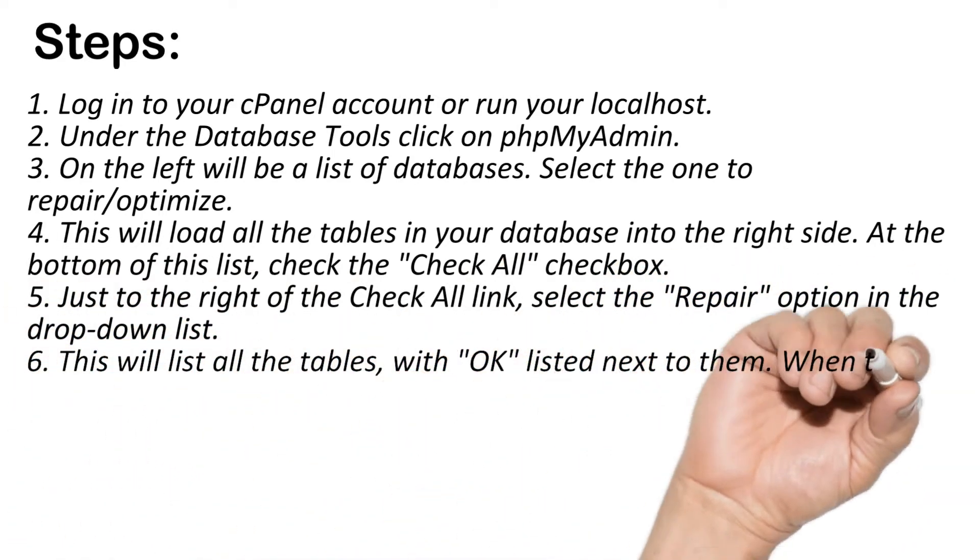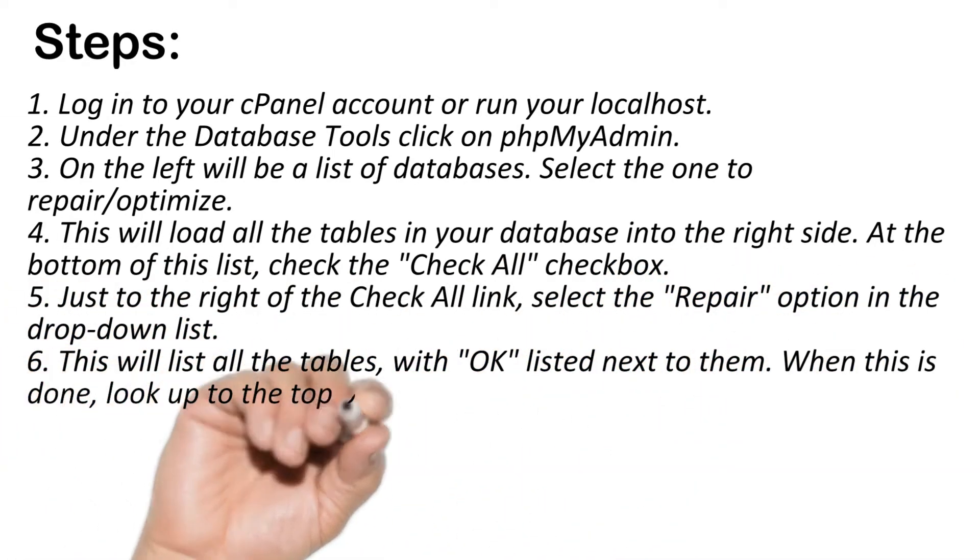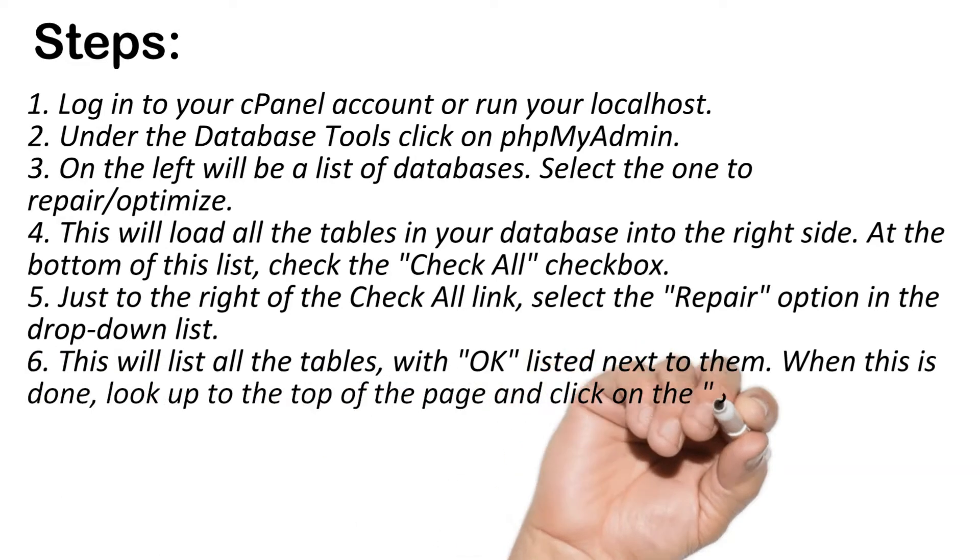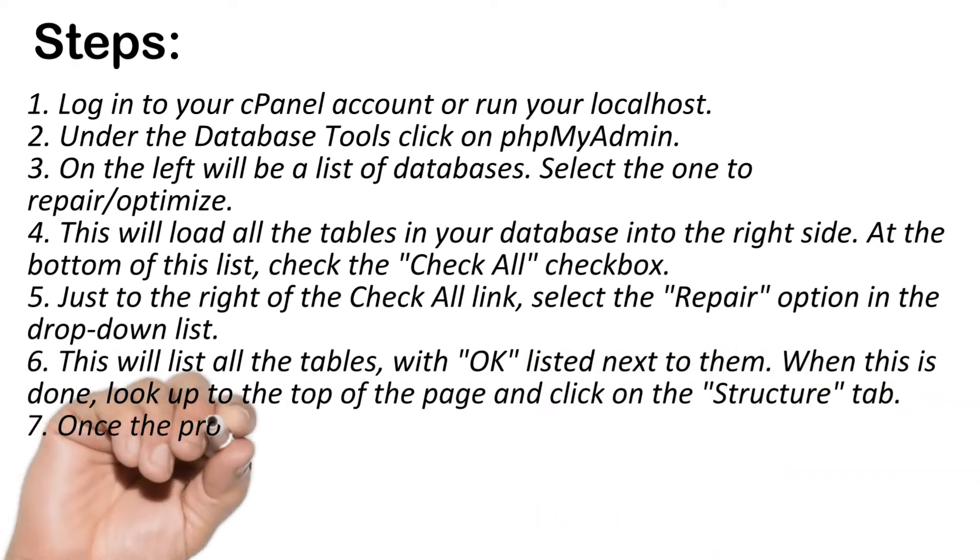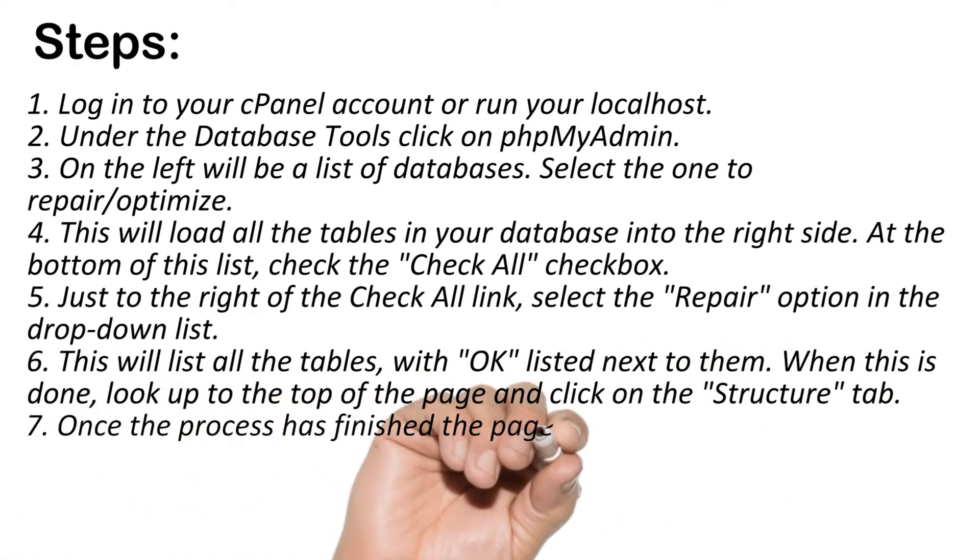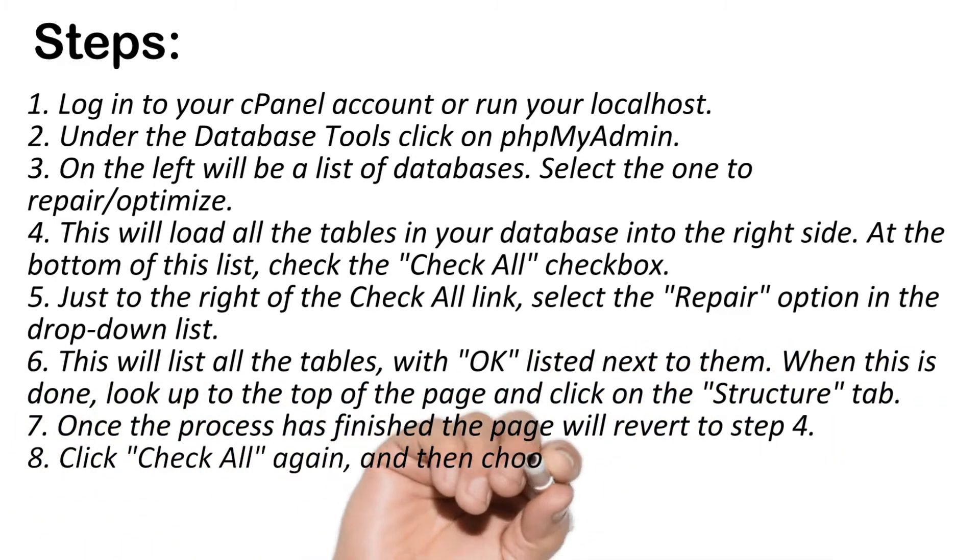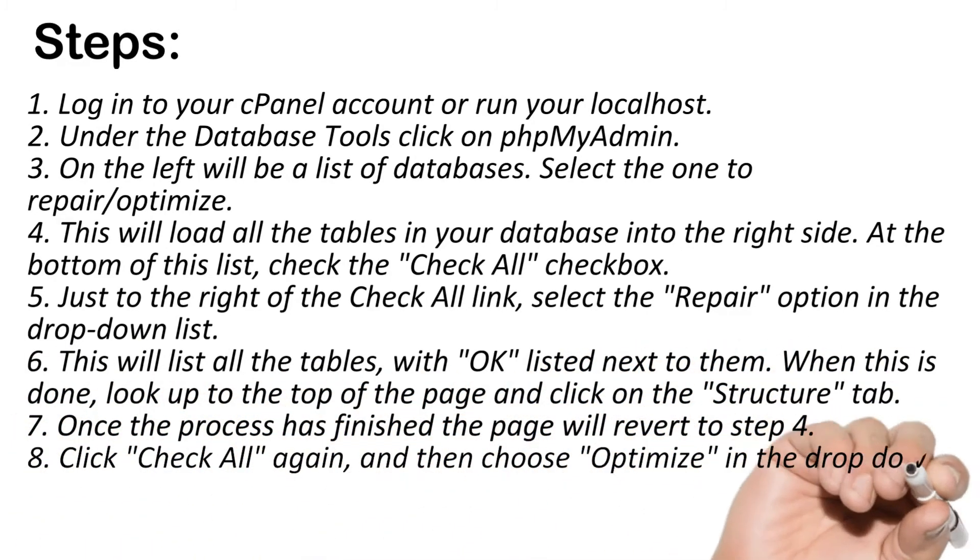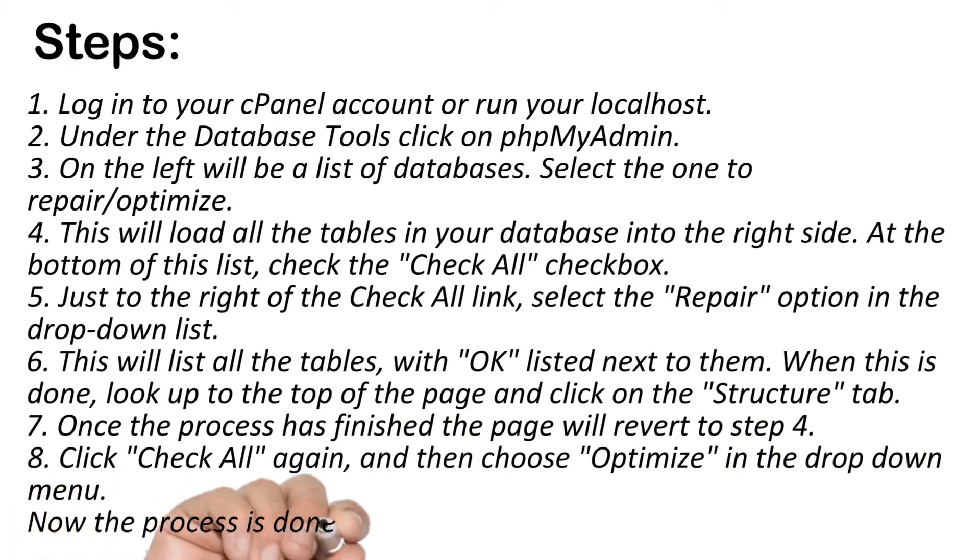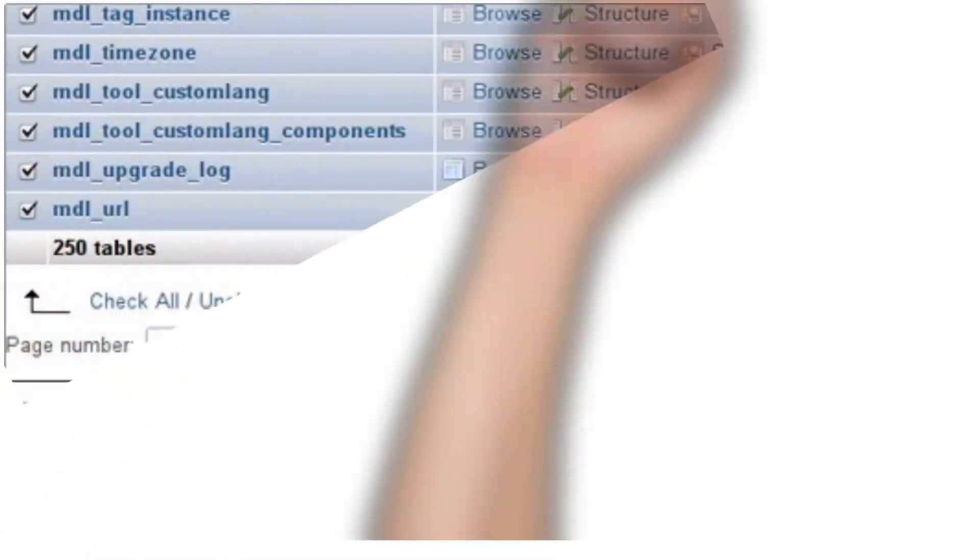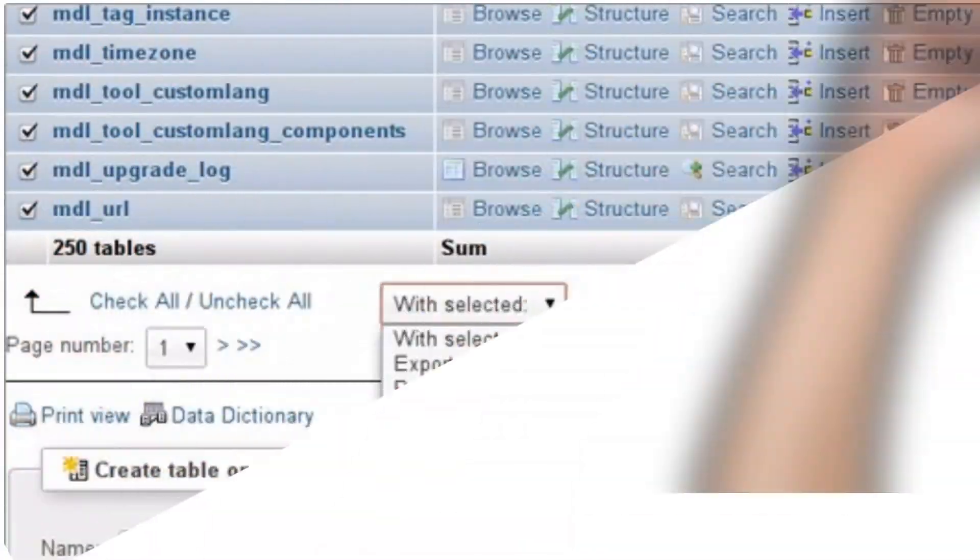This will load all of the tables in your database into the right side. At the bottom of this list, check the check all checkbox. Just to the right of the check all link, select the repair option in the drop down list.